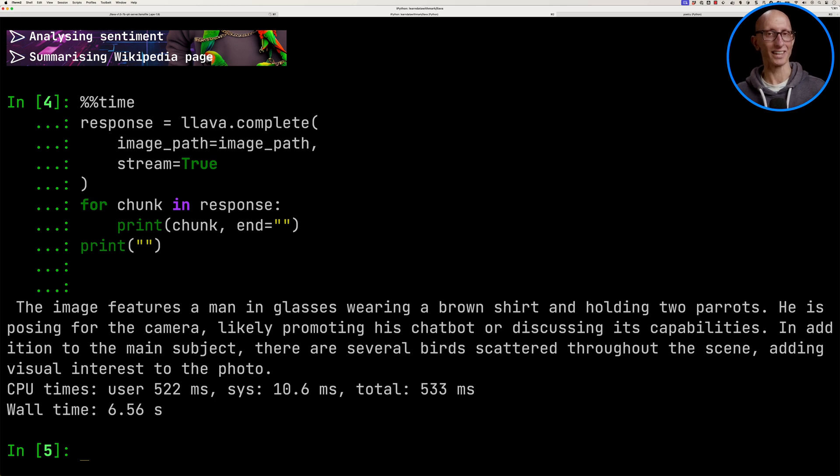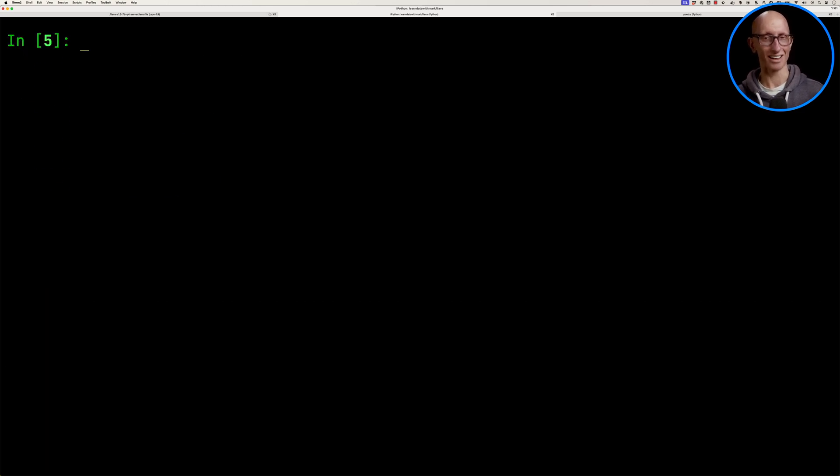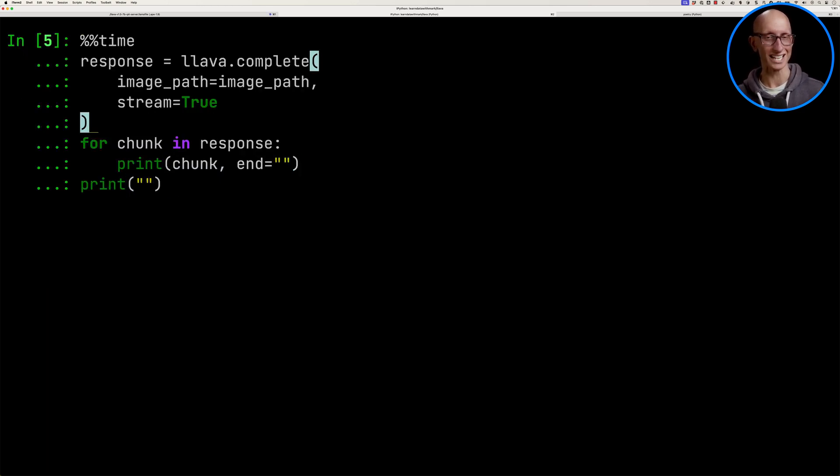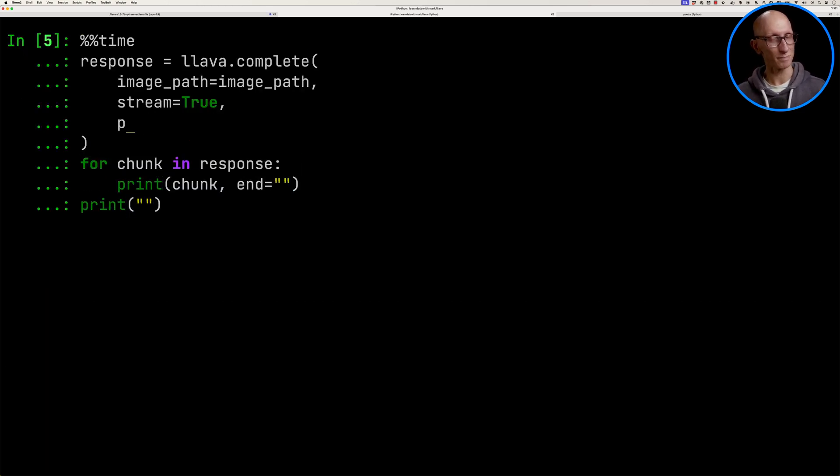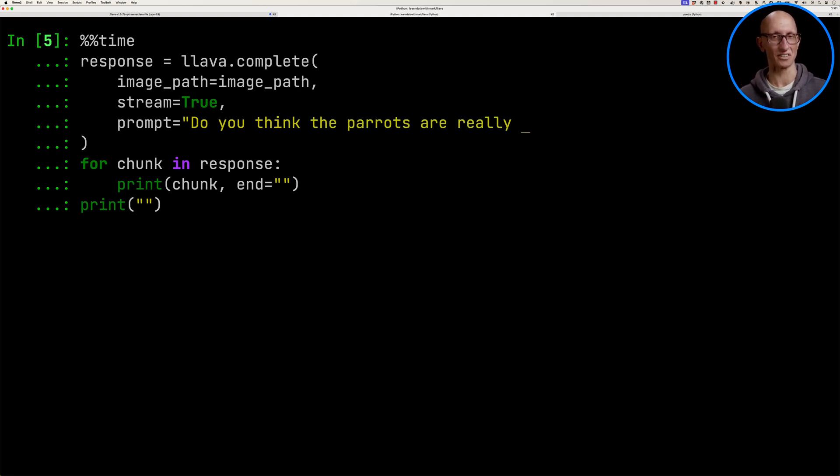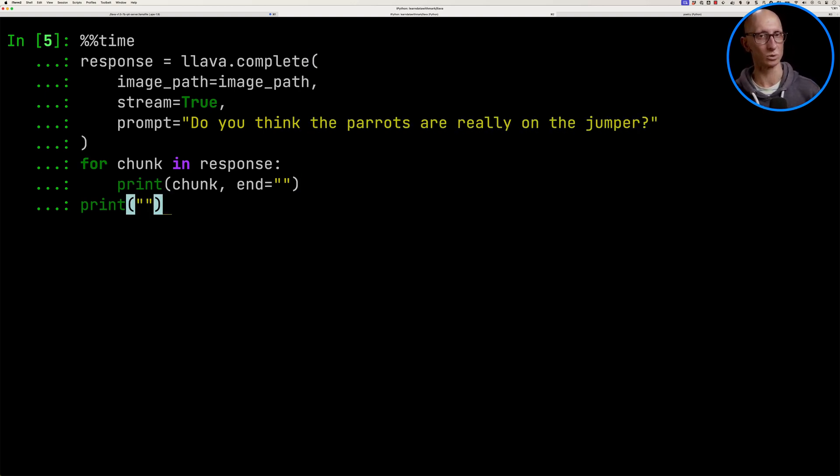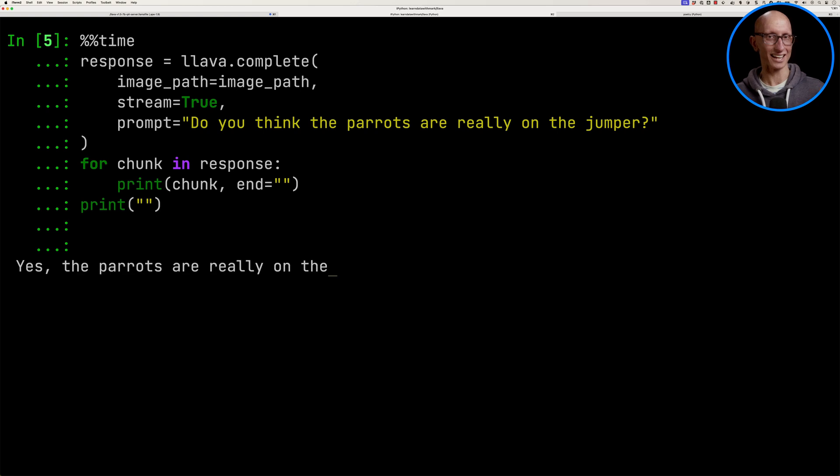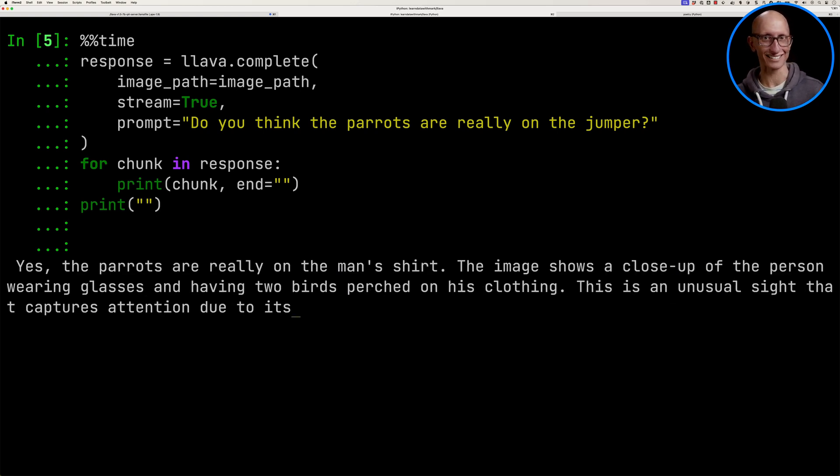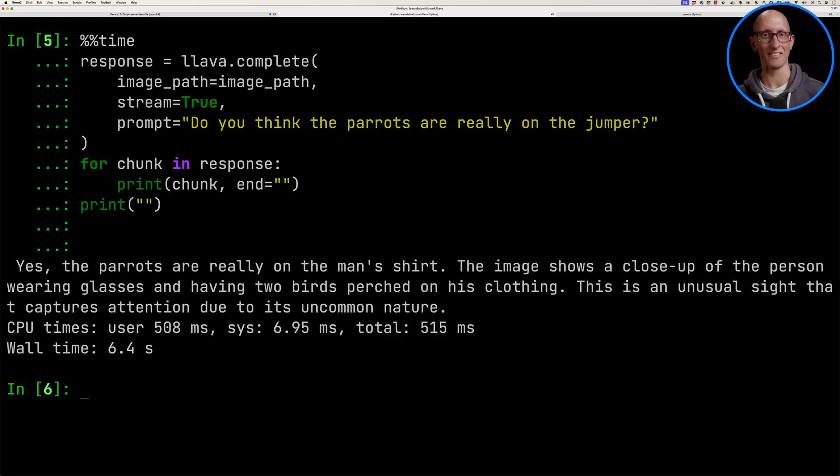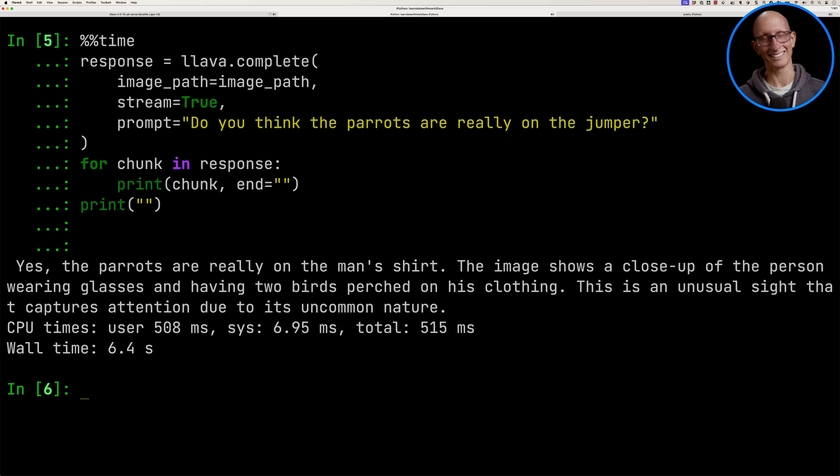So I want to know whether it thinks the parrots are really on my jumper. So those parrots are not. They are generated by the Canva tool. So let's see what it says. So yeah, it thinks they are. It says they're on there. And it says they're kind of uncommon in nature. So that's kind of interesting.